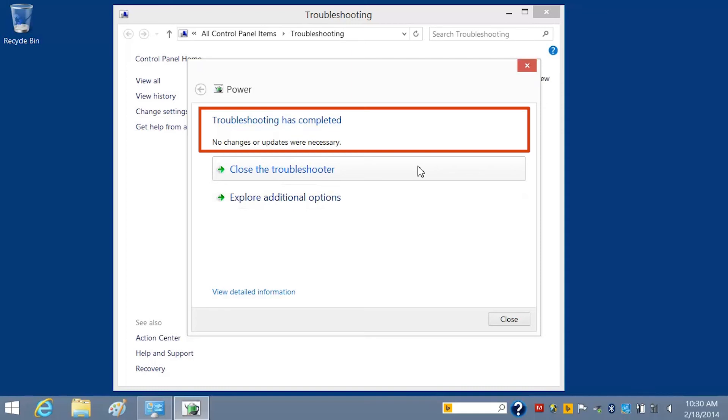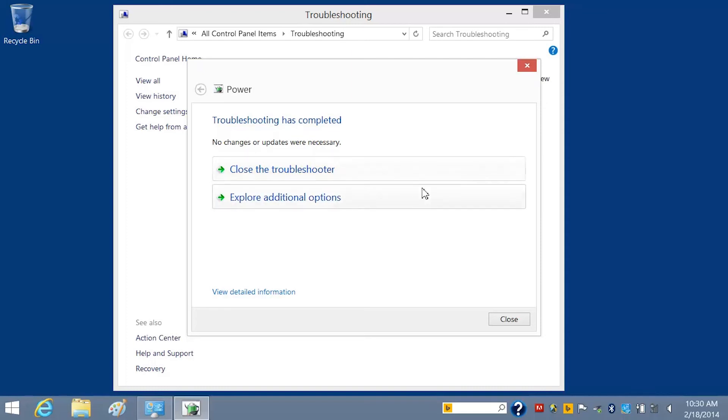If you want to find more options, click Explore additional options to continue troubleshooting, or close the troubleshooter.